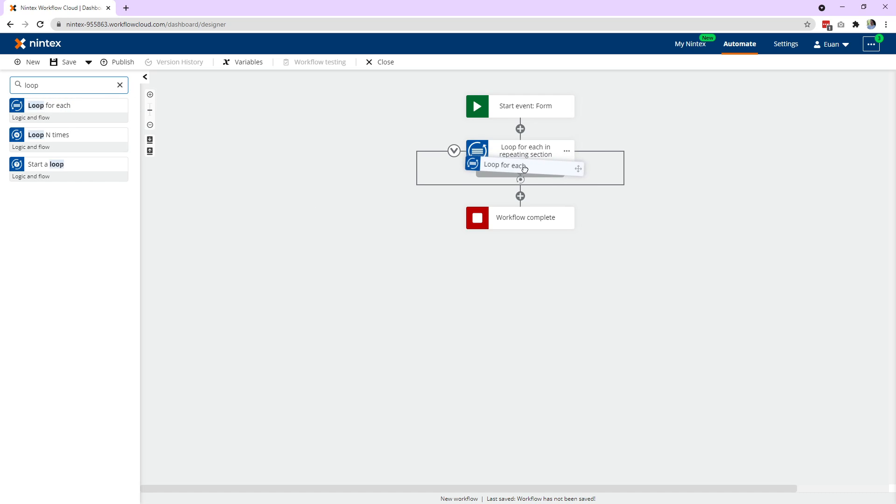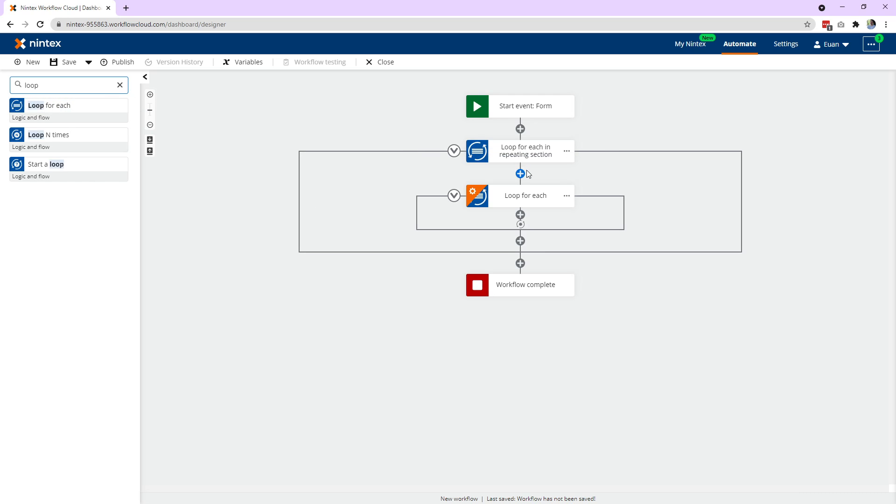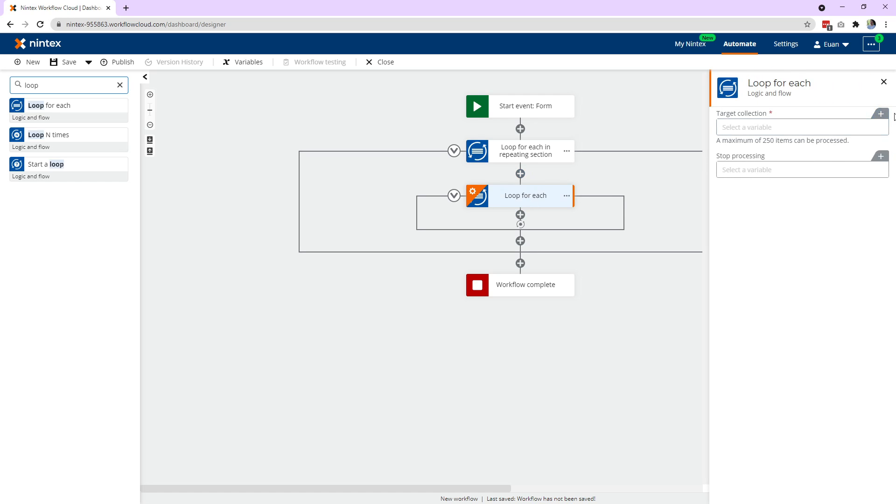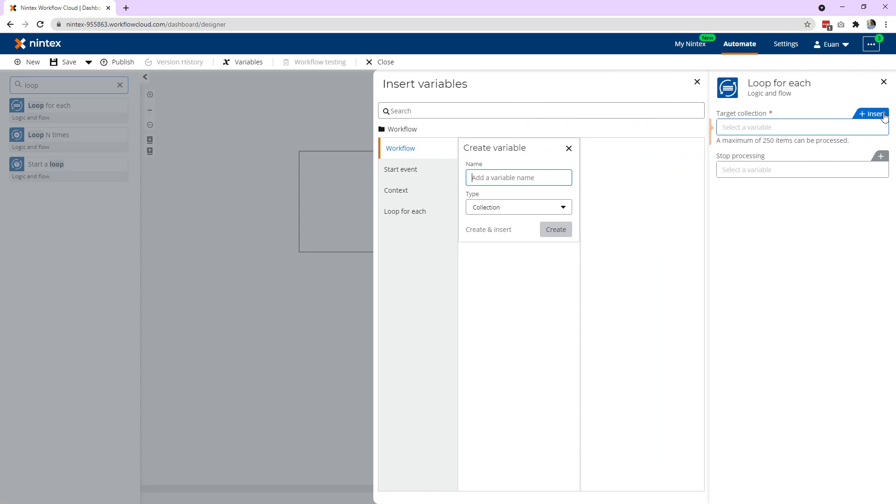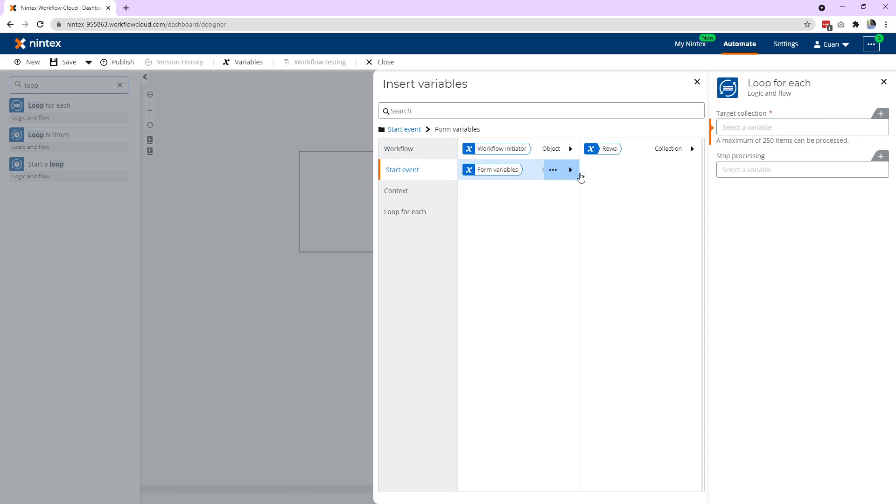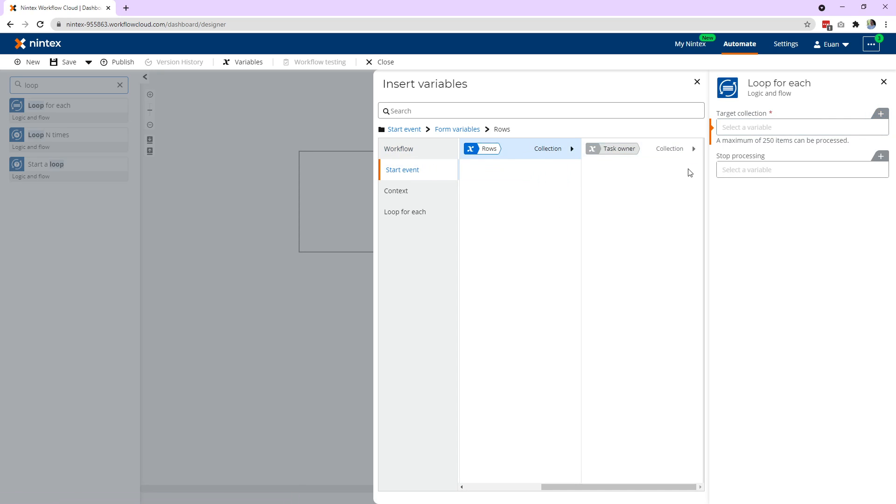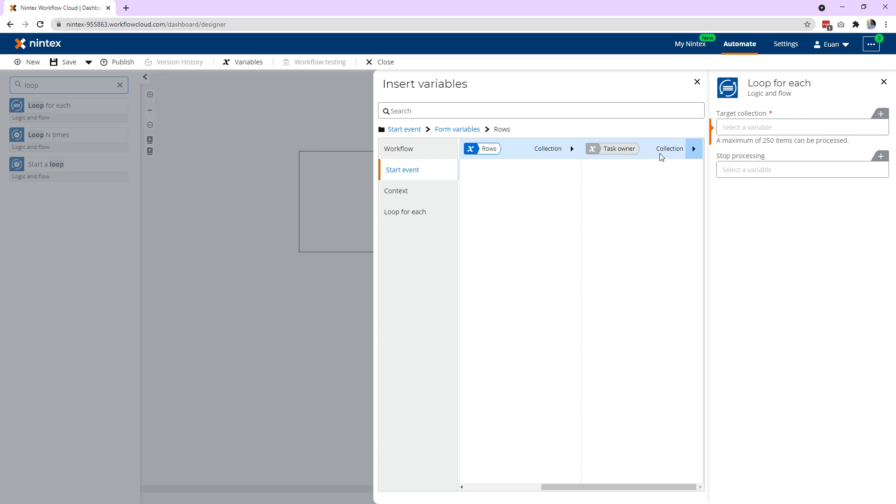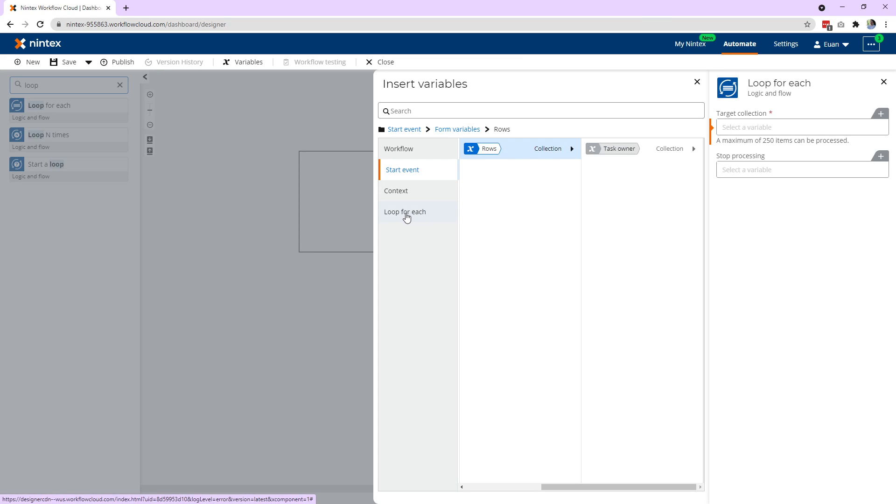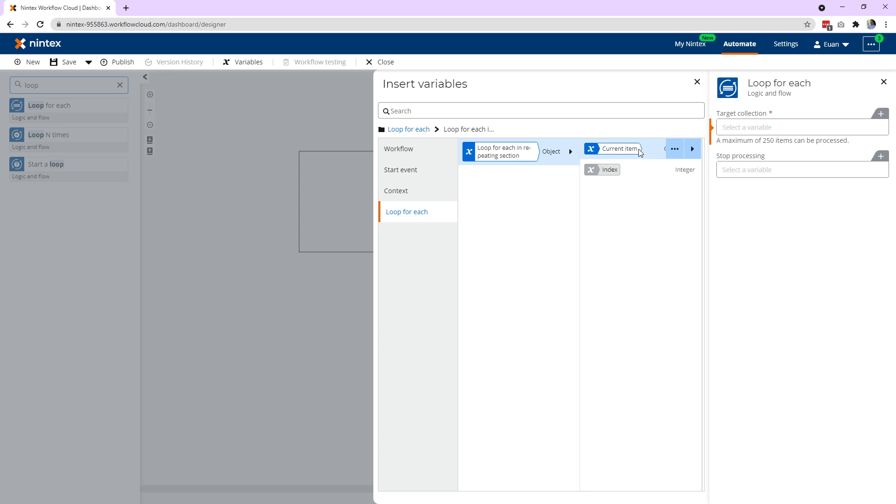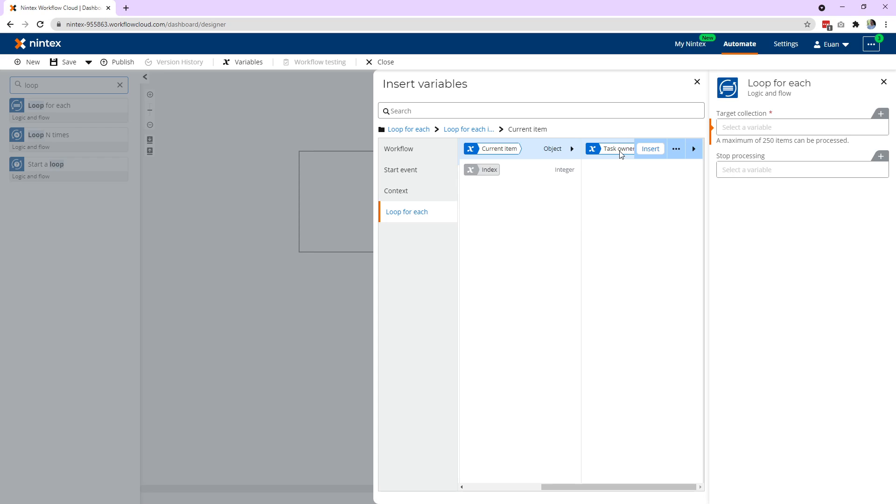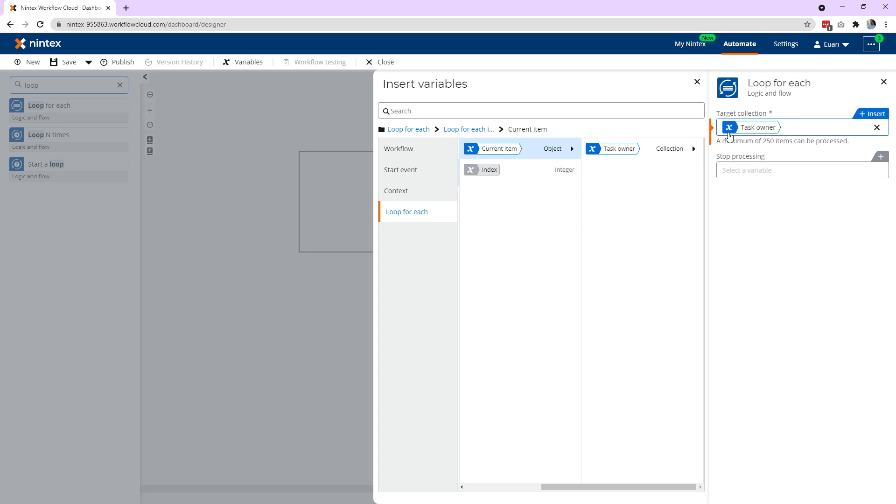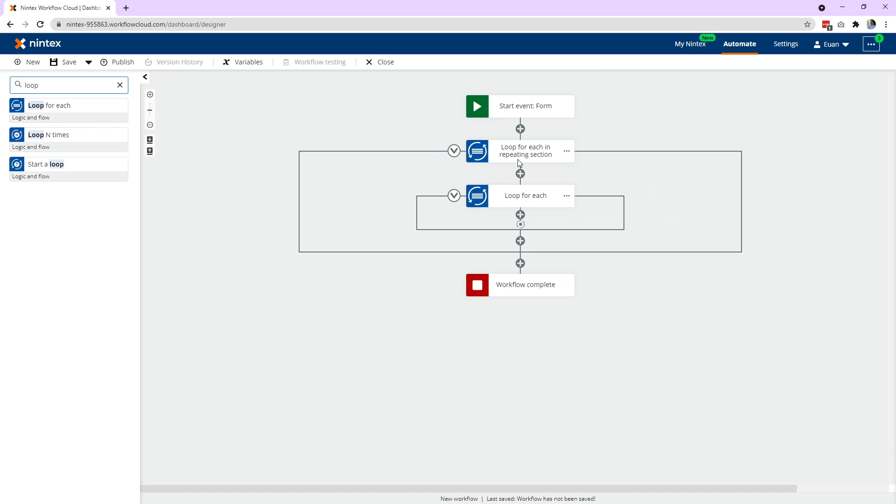And the next thing we need to do is loop through each person in the people control. So again, loop for each. Now it's a little bit different this time. You wouldn't go to start event, form variables, rows, task owner, because it is a collection of collections. So what you actually want is the output of the loop for each. So what I've got here is as I'm looping through each of the rows, give me the current row you've got and let me select the current people picker, which again is a collection. So then we insert the people control into the loop for each. Now we've got the second loop done.